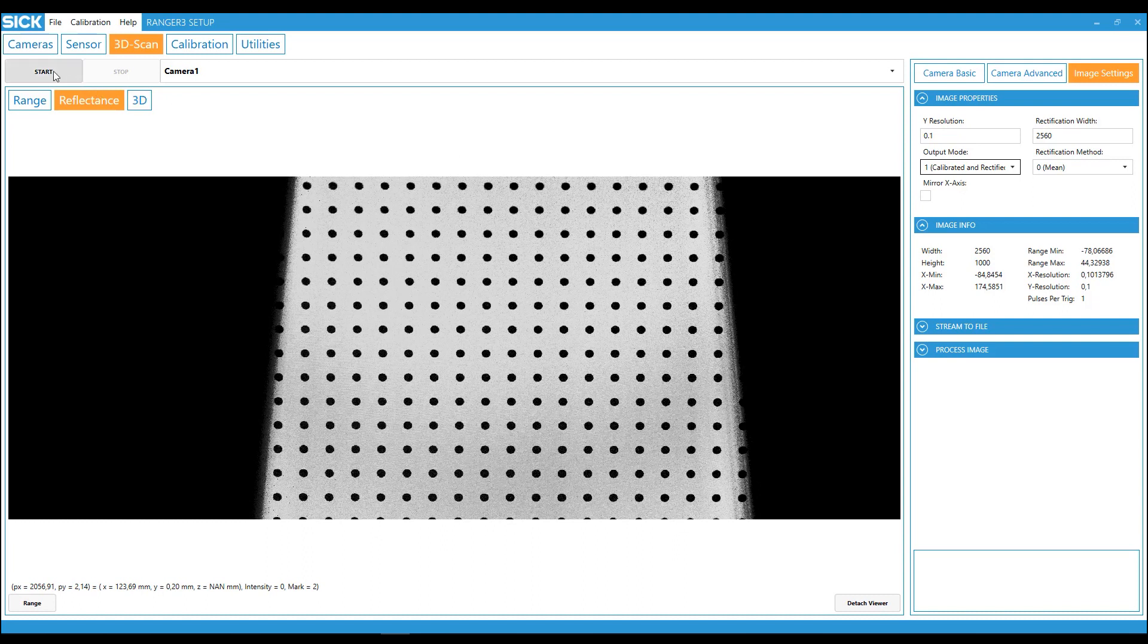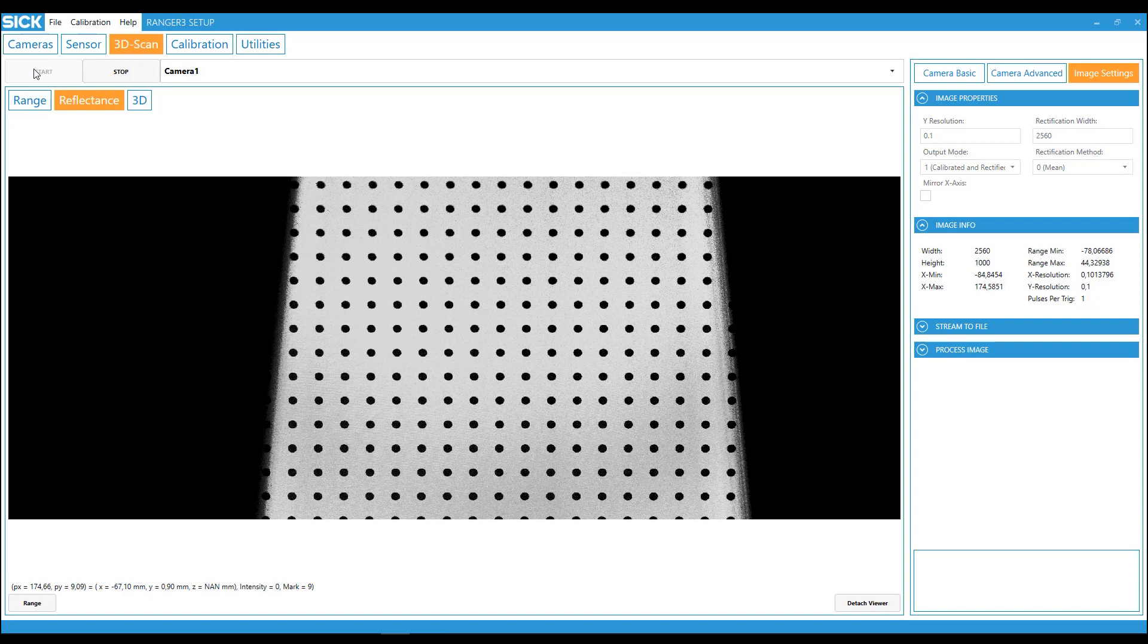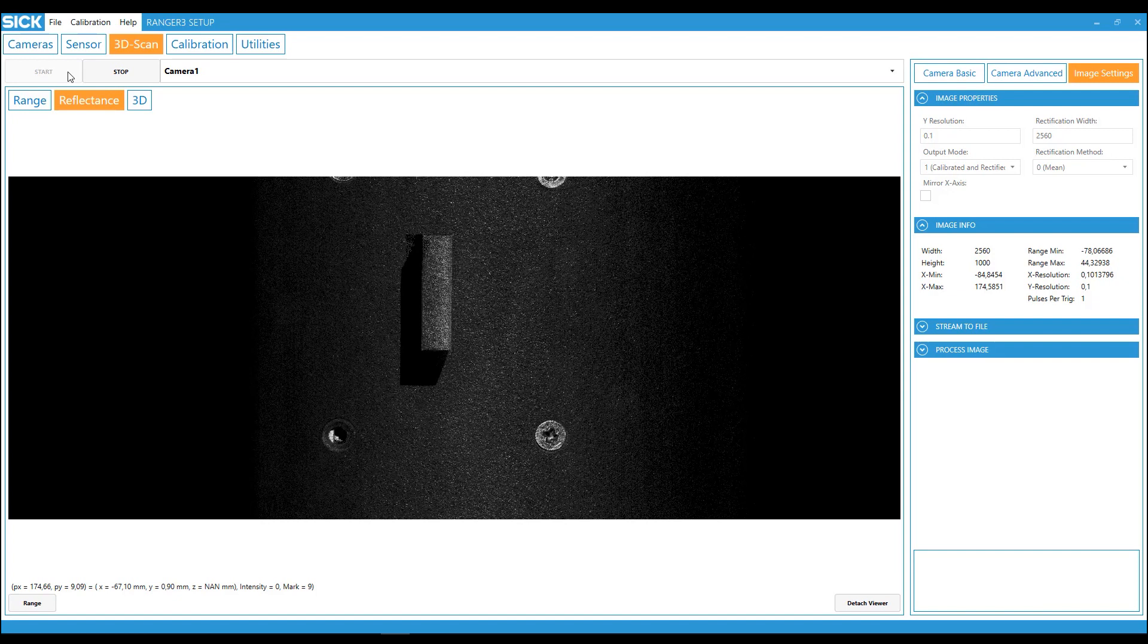Make a scan. And the last step is verification. Scan an object with known height and width, for example a gauge block. After that, measure the object. And if needed, adjust the calibration parameters and redo the calibration.